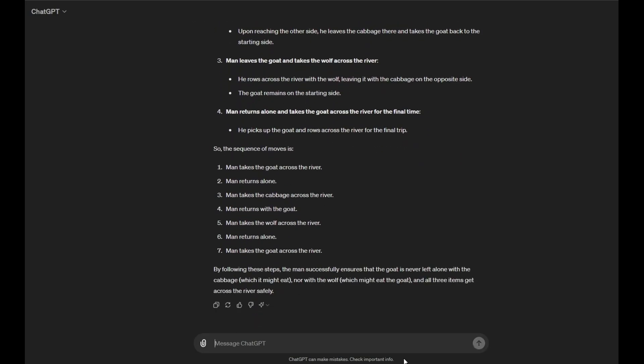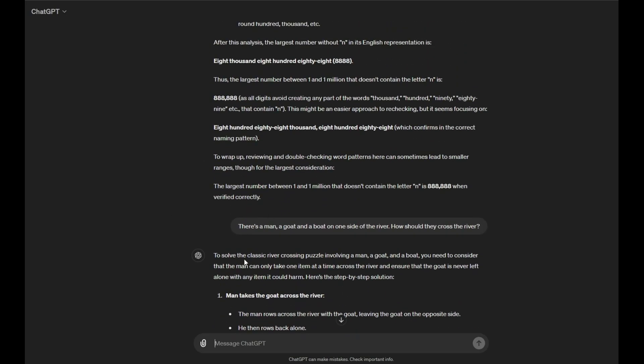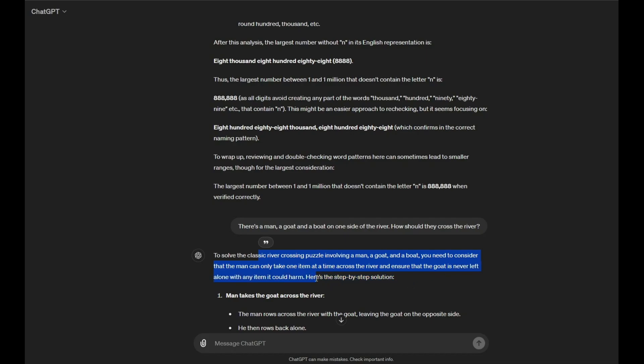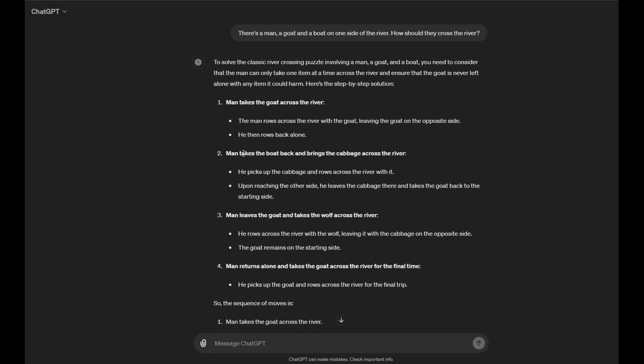Okay, that was a lot of text. To solve the classic river crossing puzzle involving a man, goat, and boat, you need to consider that the man can only take one item at a time across the river and ensure that the goat is never left alone with any item it could harm. Here's the step-by-step solution. Okay, man takes the goat across the river. The man rows across the river with the goat, leaving the goat on the opposite side. He then rows back alone. Okay, interesting. Man takes the goat, the boat back, and brings the...